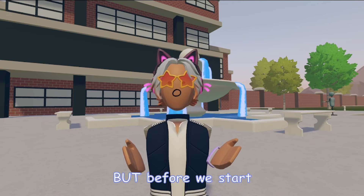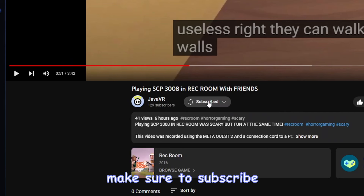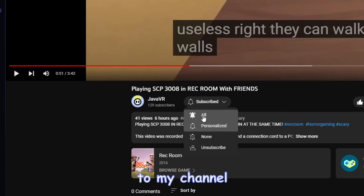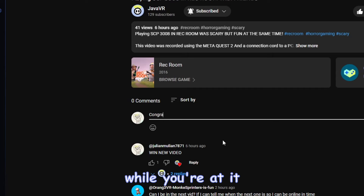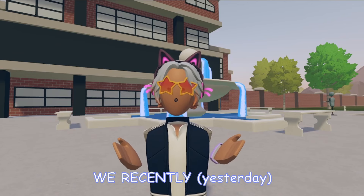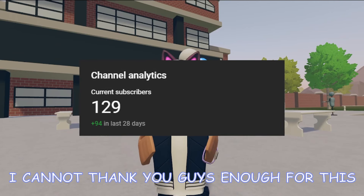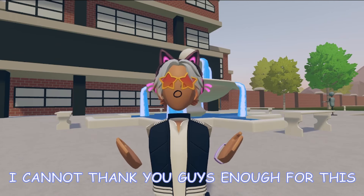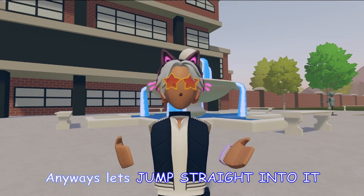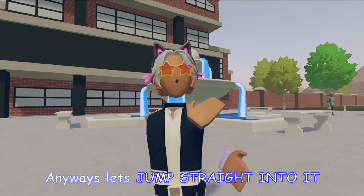But before we start, make sure to subscribe to my channel and leave a comment while you're at it. We recently just hit 100 subscribers — I cannot thank you guys enough for this. Anyways, let's jump straight into it.